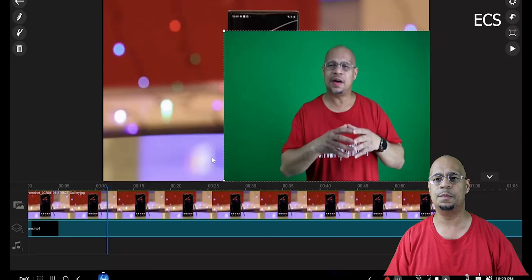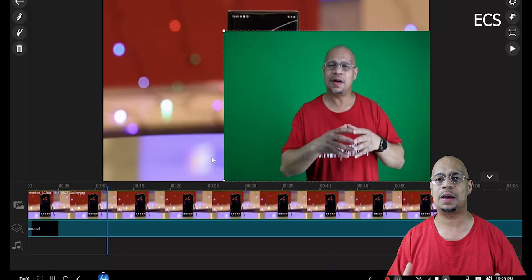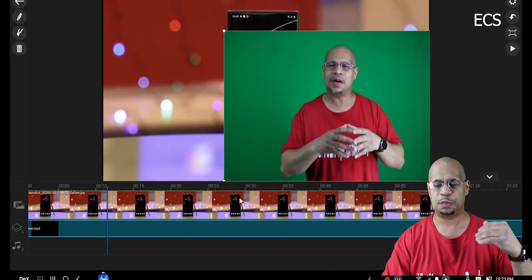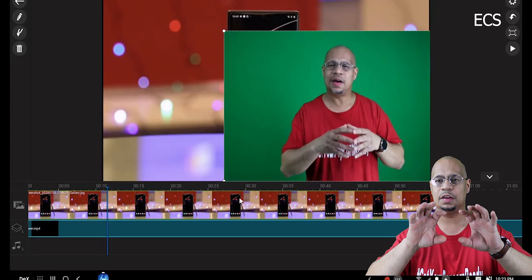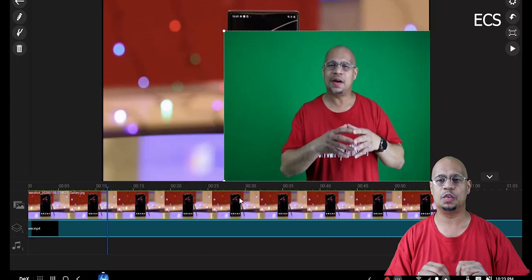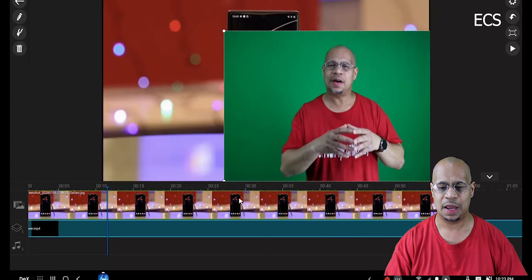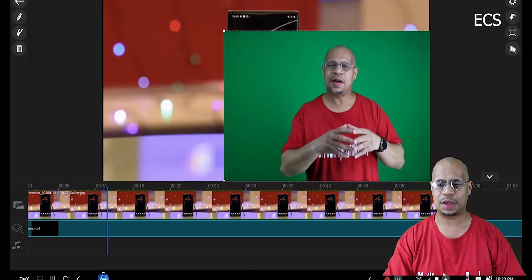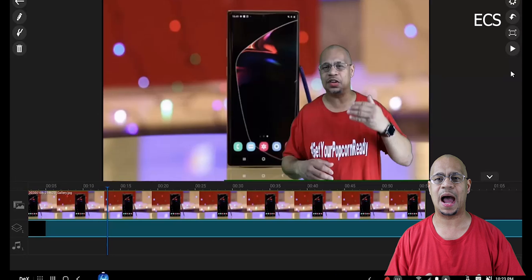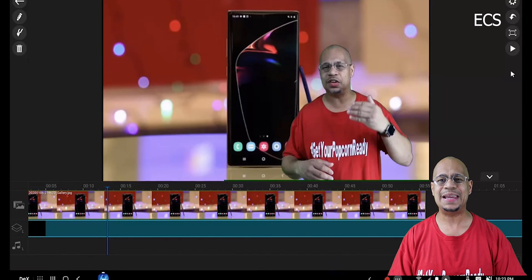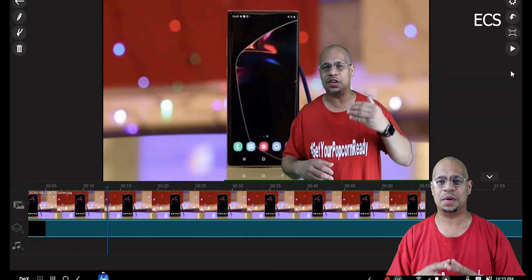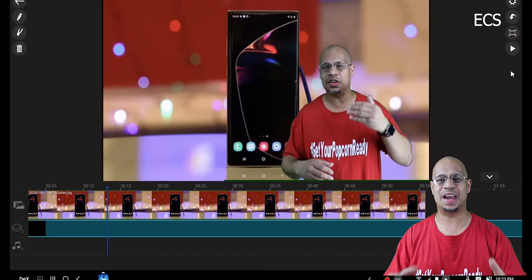Next, find a background — animated or solid, doesn't matter. Put your steady or animated image on the top track of the timeline, and put your chroma key footage on the bottom track. Once I play it, there it is. I want to show you guys the complete chroma key result I did straight from PowerDirector — about a minute and a half. Check this out.